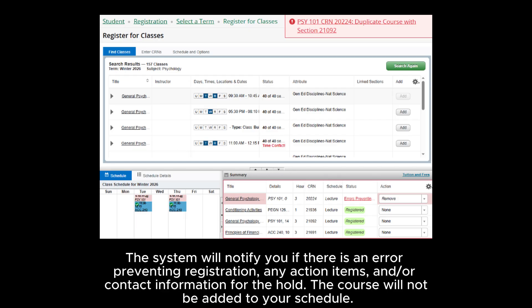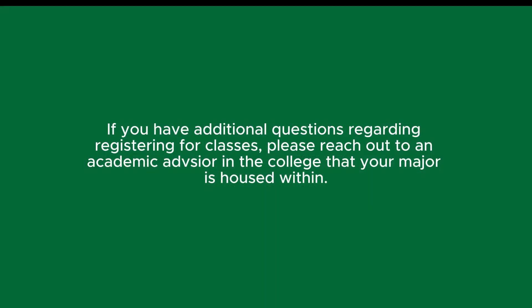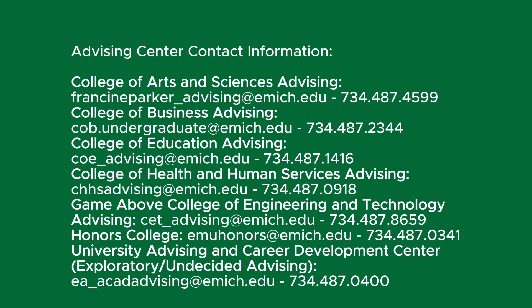The system will notify you if there is an error preventing registration, any action items, and/or contact information for the course will not be added to your schedule. If you have any additional questions regarding registering for classes, please reach out to an academic advisor in the college that your major is housed within.